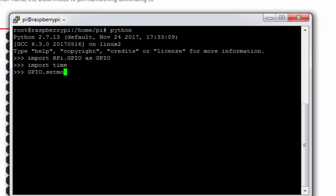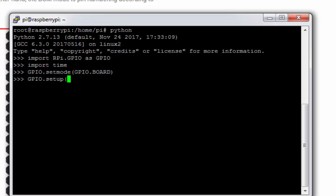This will set the board mode and now I can use GPIO.setup pin number 16 as GPIO.OUT. This will make pin number 16 as an output.